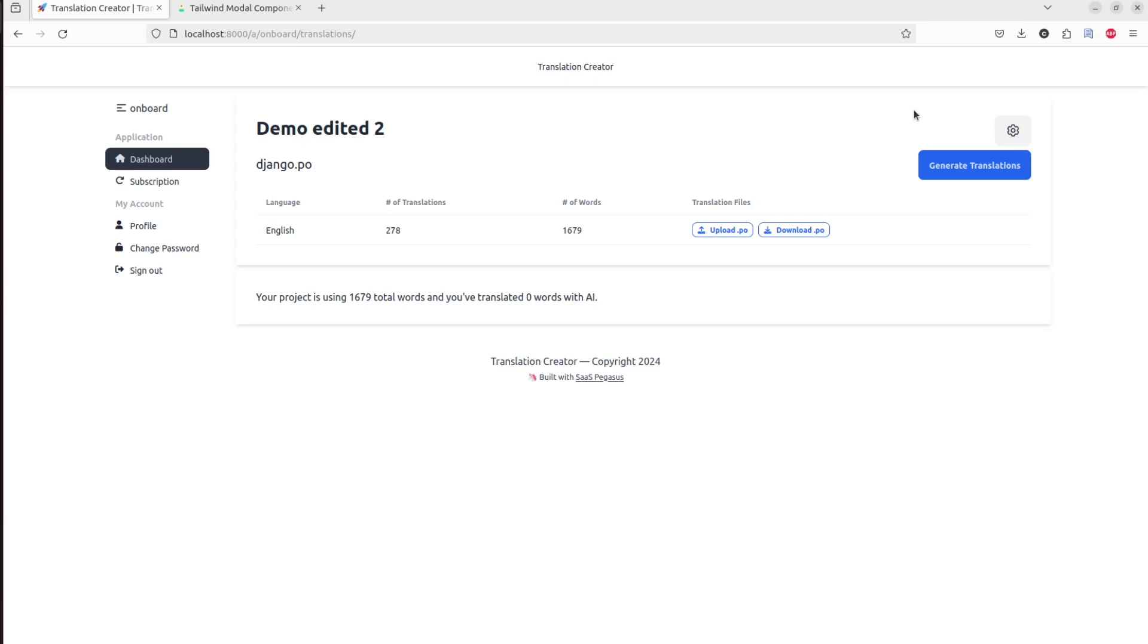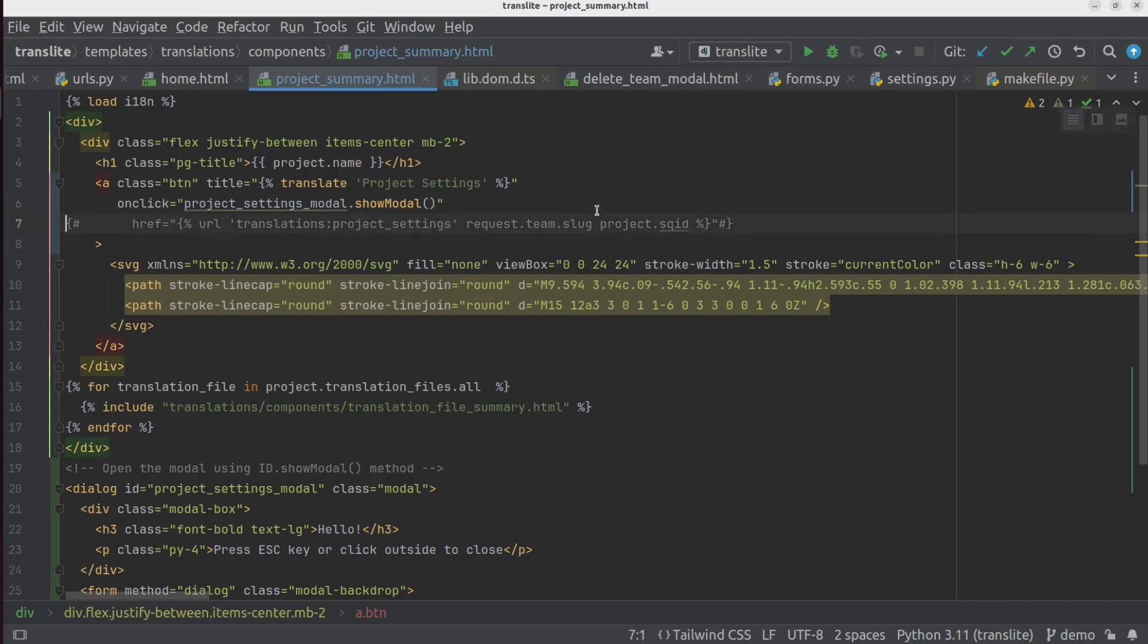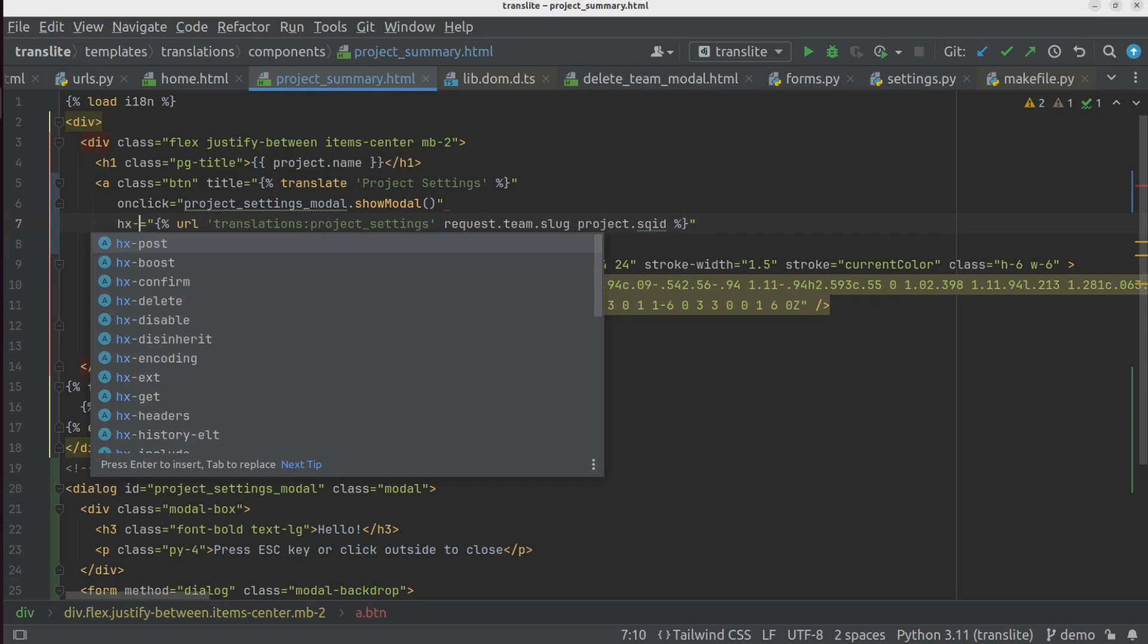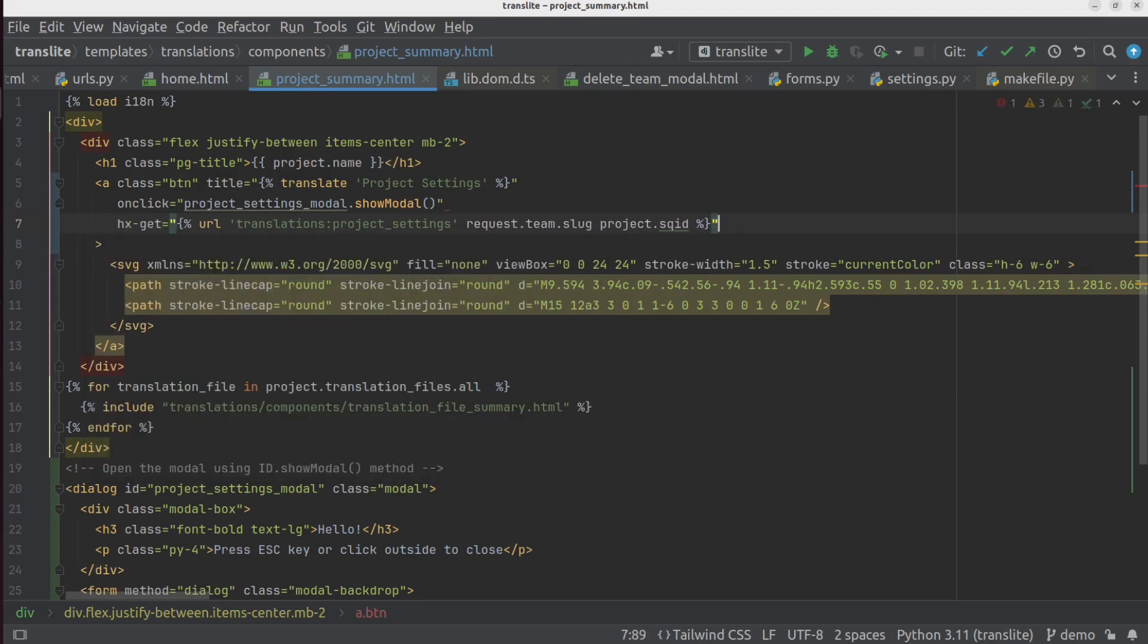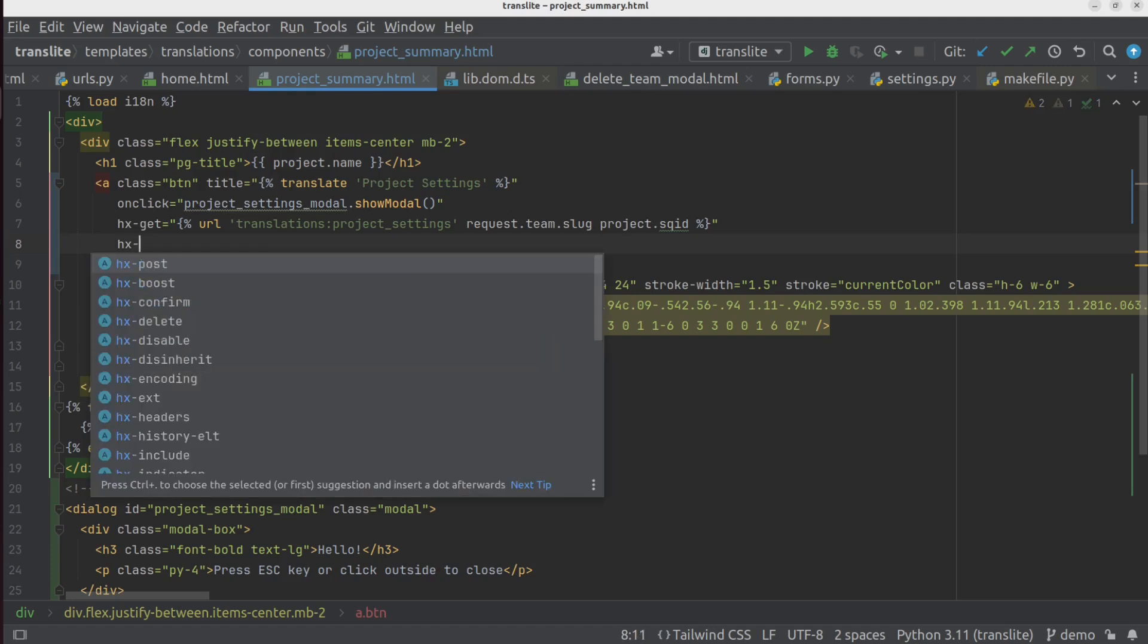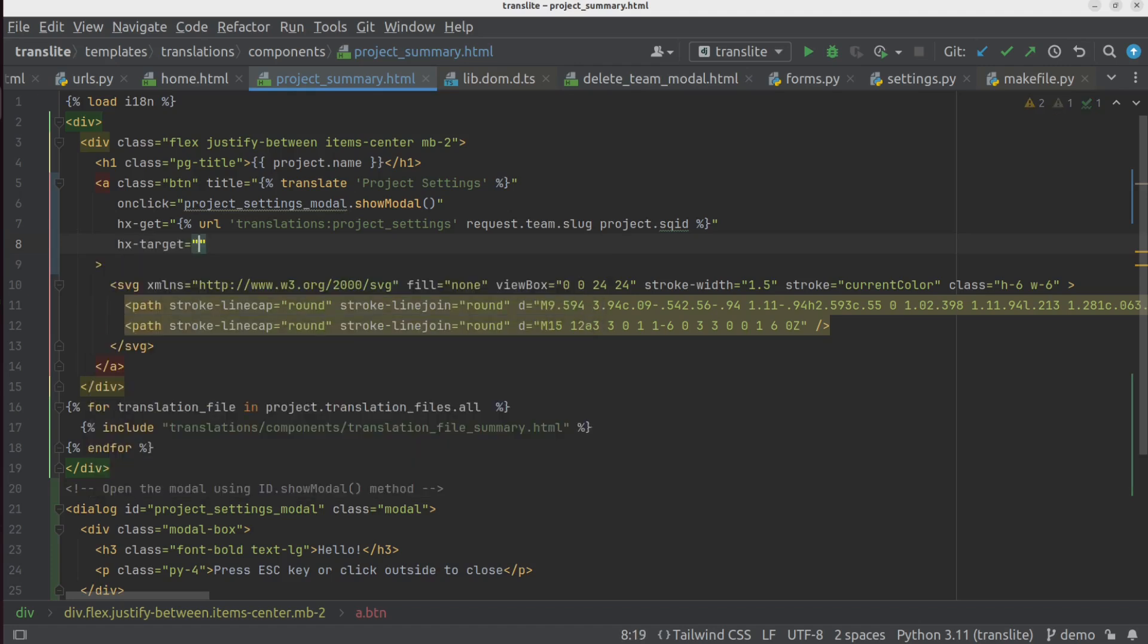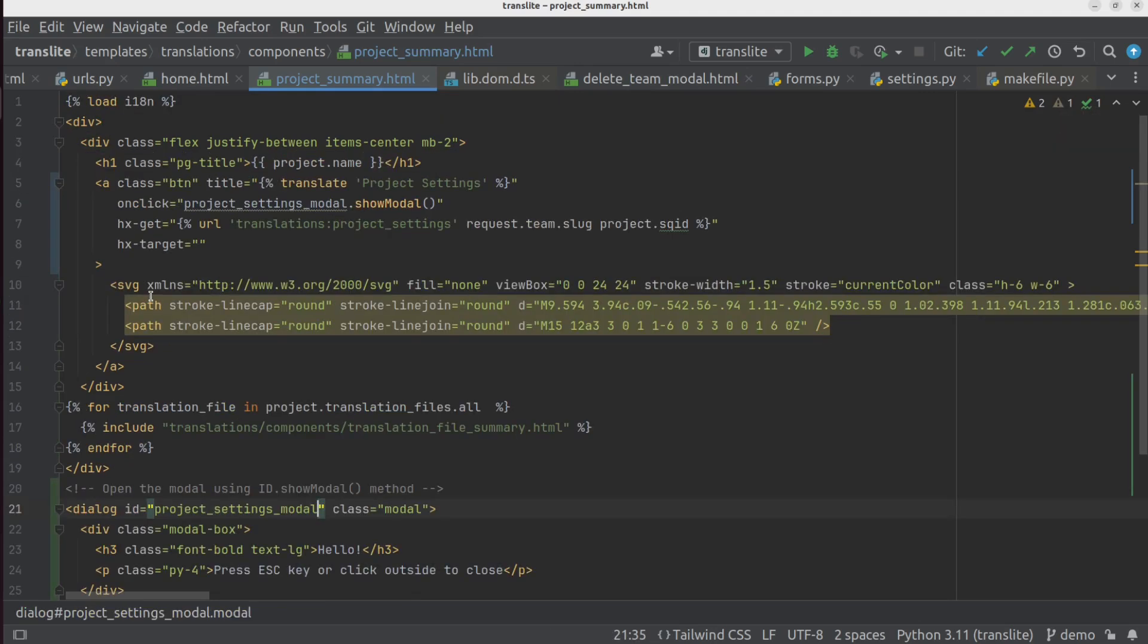So the next thing we want to do is wire up the HTMX events for this. And so the first thing we're going to do is bring this href back. But we're going to change it to an hx-get. And that will tell HTMX to get the contents of that URL when we click the button. We're also going to change the target. So what we want to do is swap the page that we get from there into the modal. So we're going to set an hx-target, and the target is going to be the project settings modal.